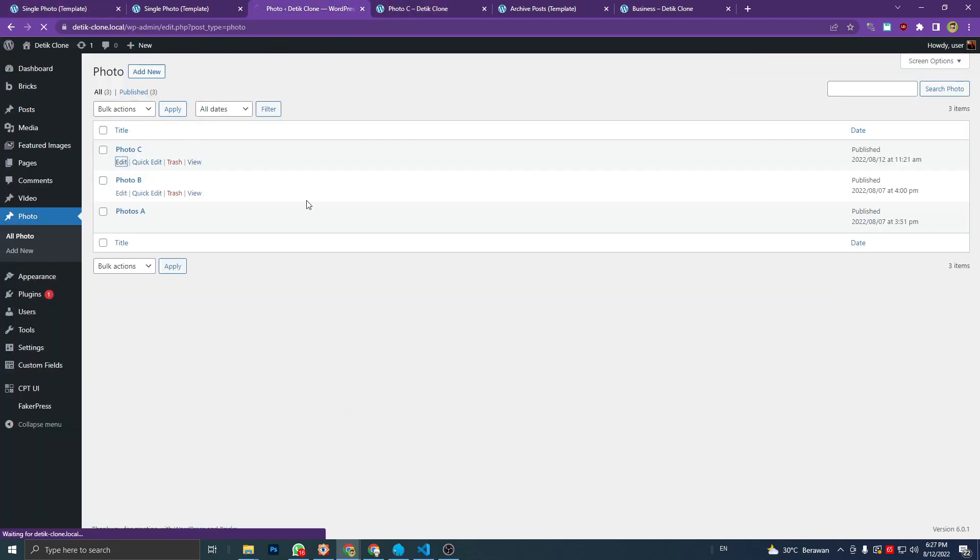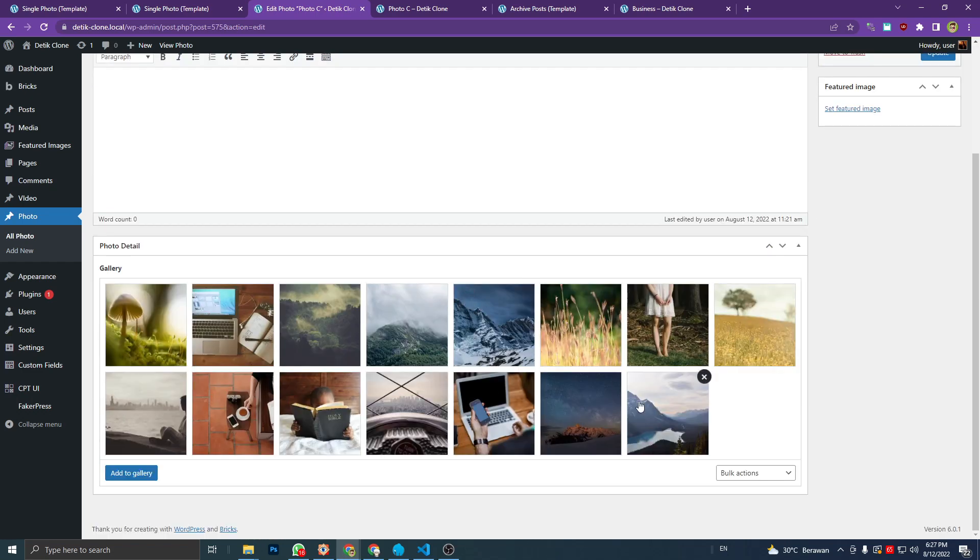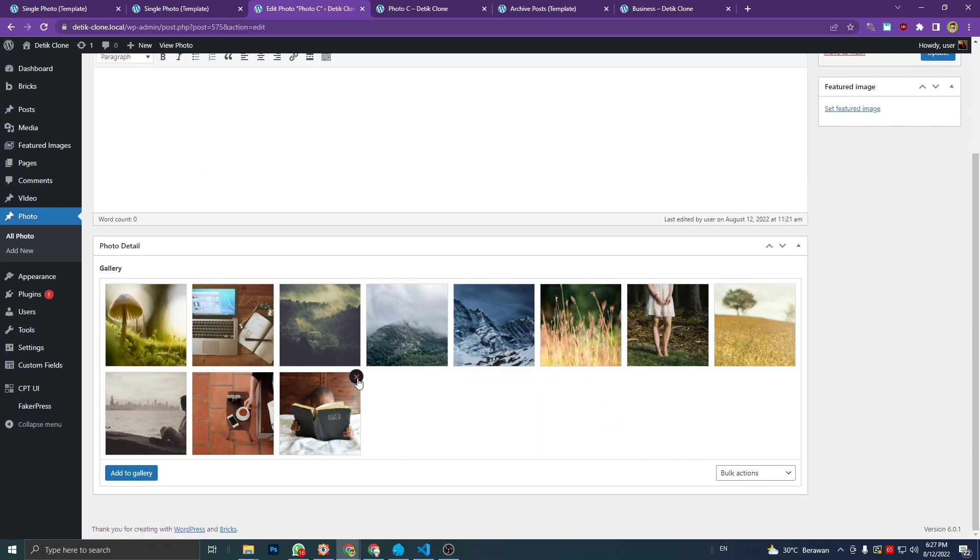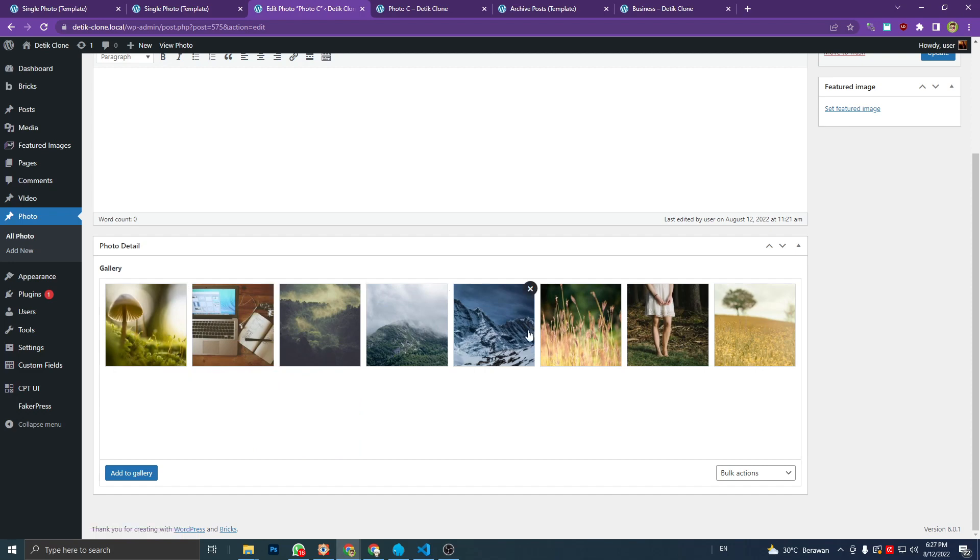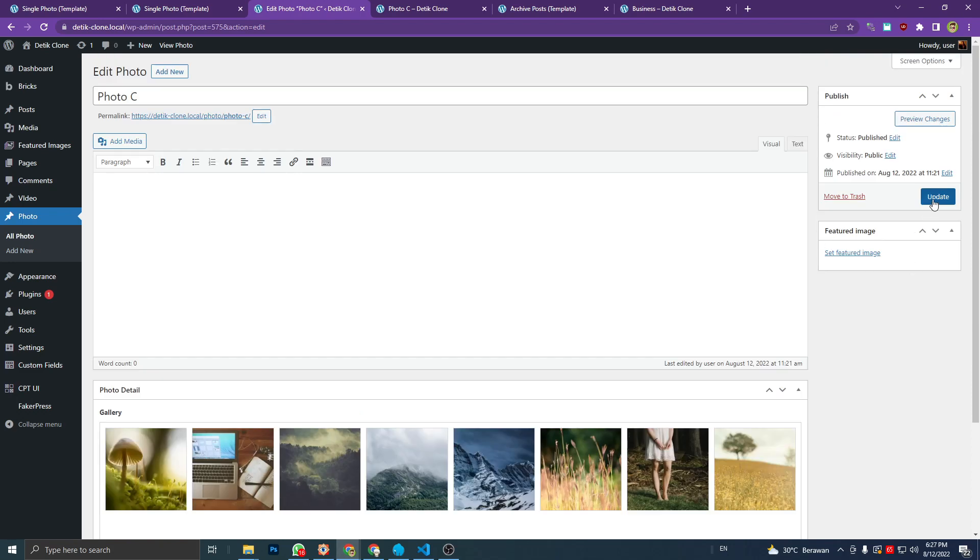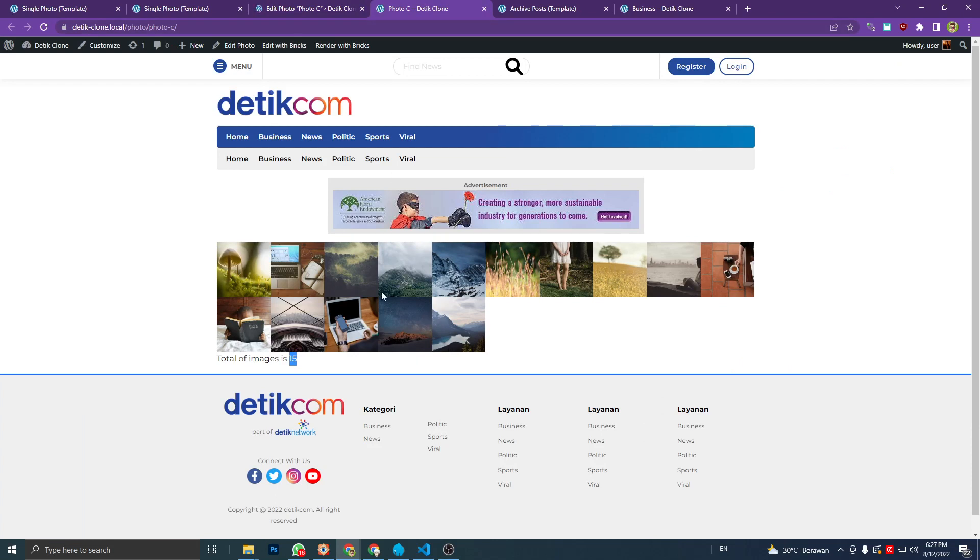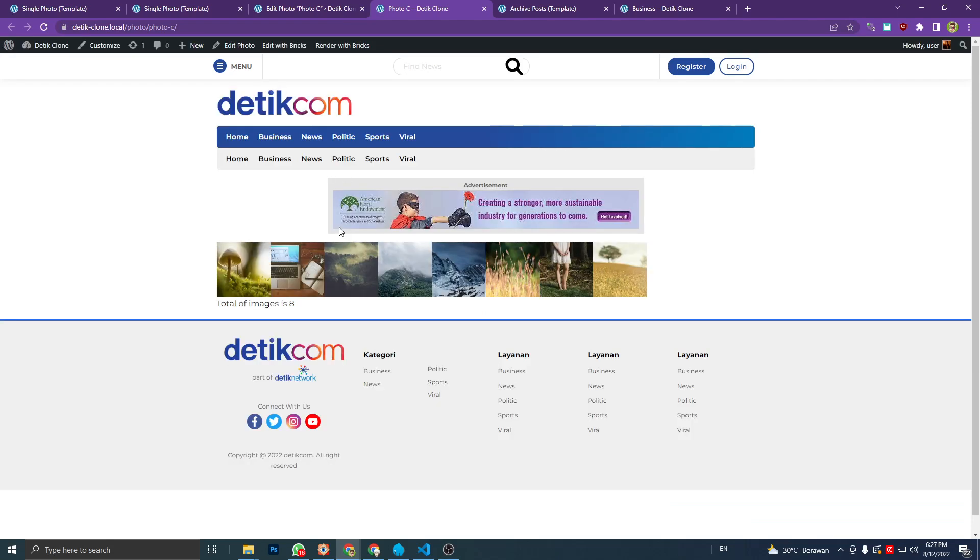Let's edit our number total of image. I'm gonna remove some of them and set it to 8 images. Update. And see, the total number should be changed to 8. Alright, that's good.